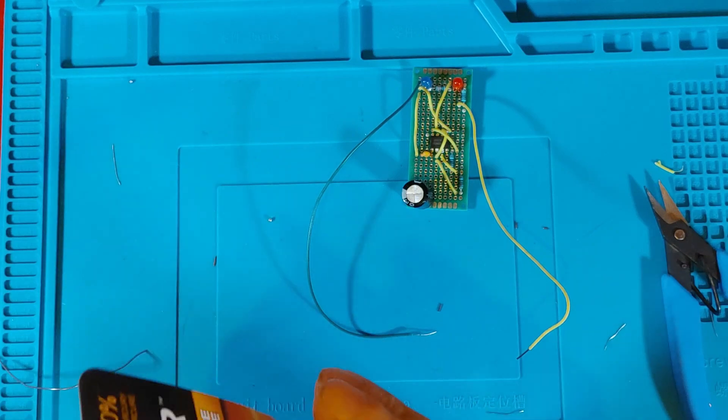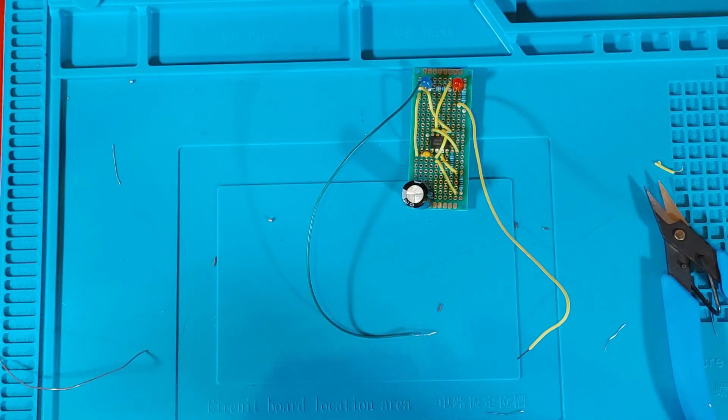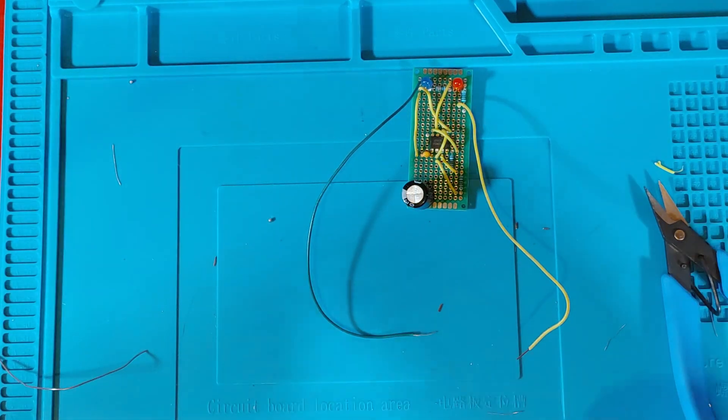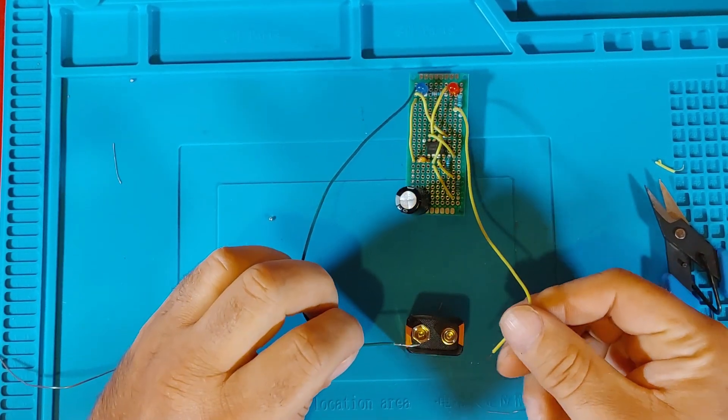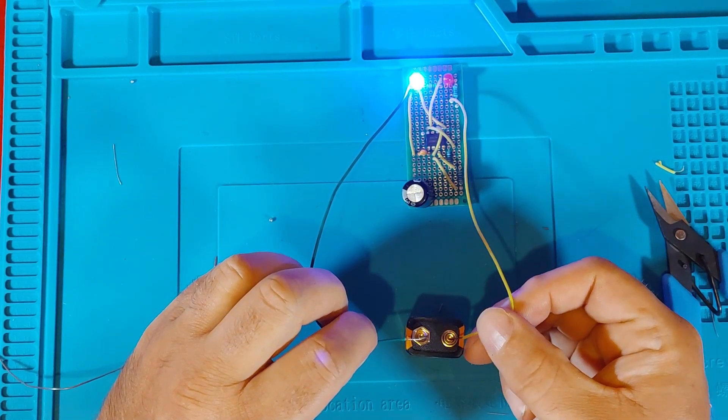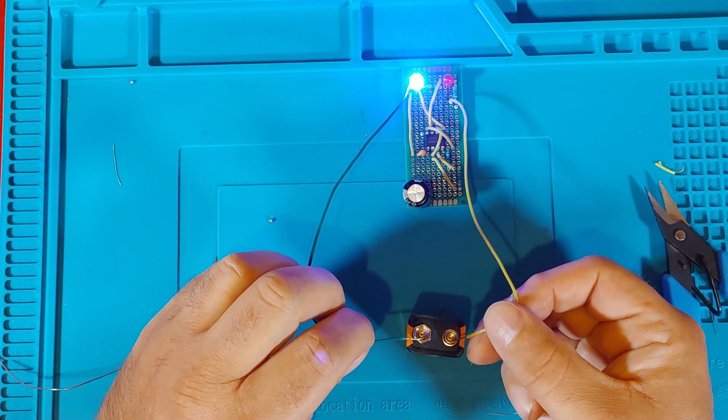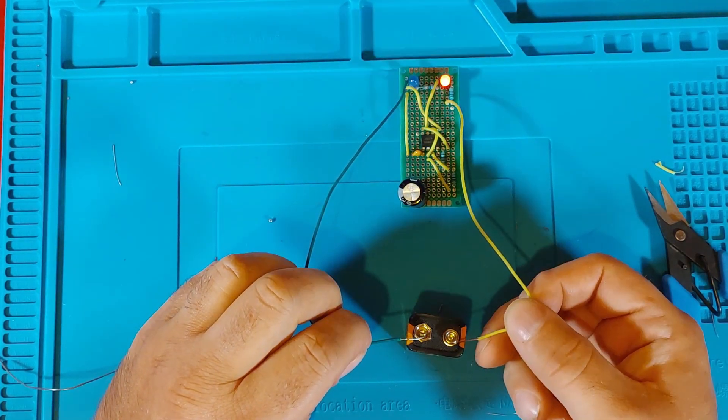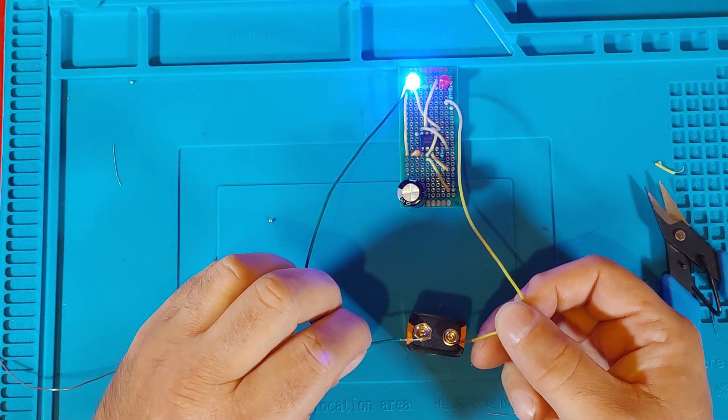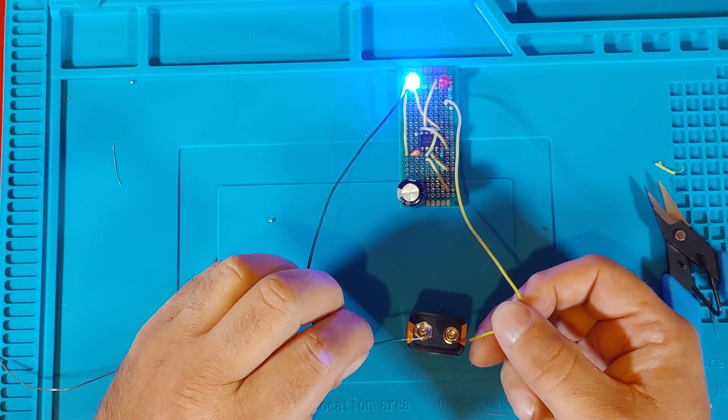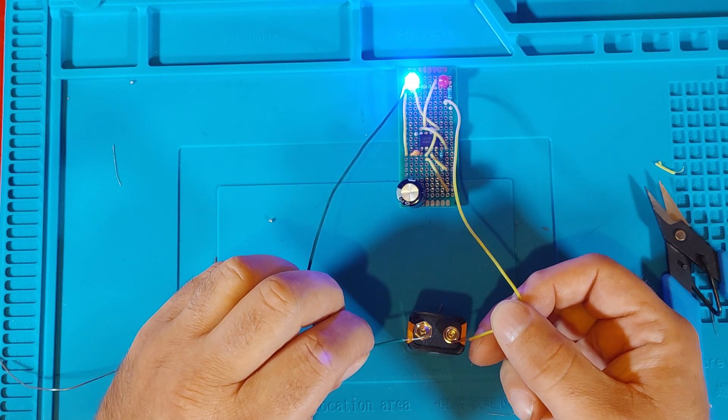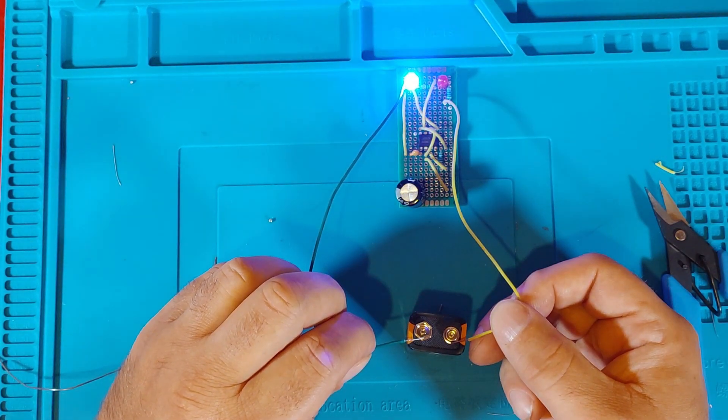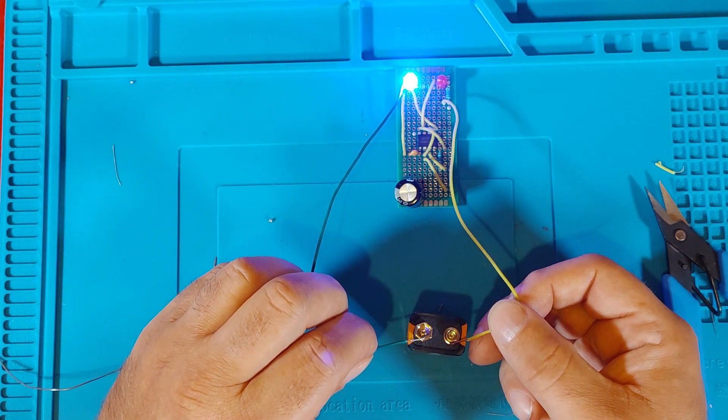Of course, I didn't completely think this project through. I had no 9 volt batteries. So, after a trip into town, it's time to test the project. Huh. Well, what do you know? It works.